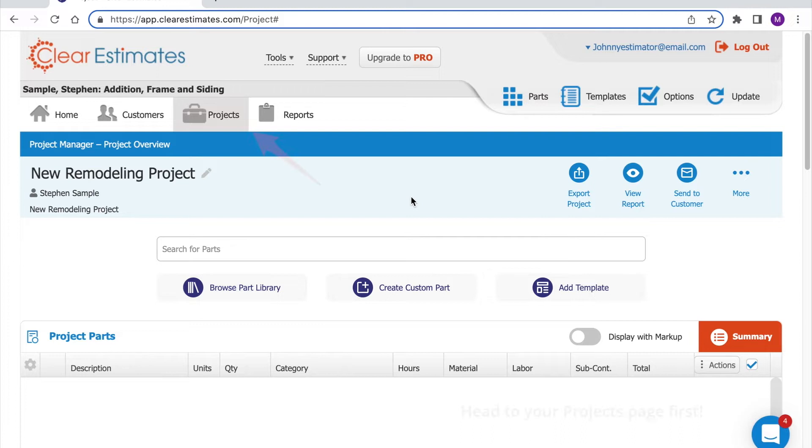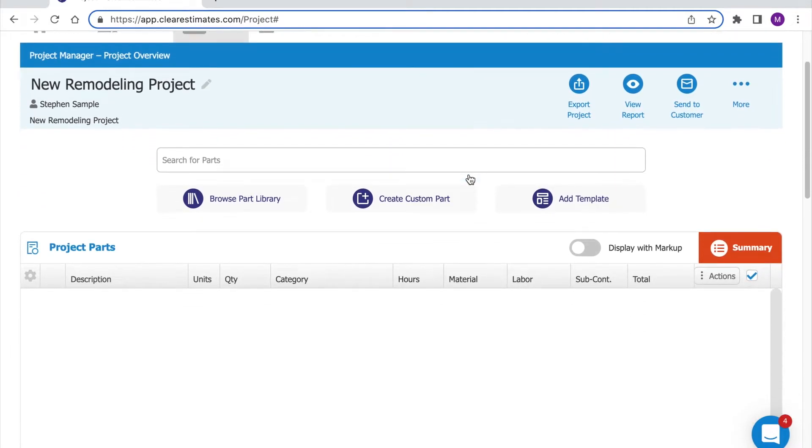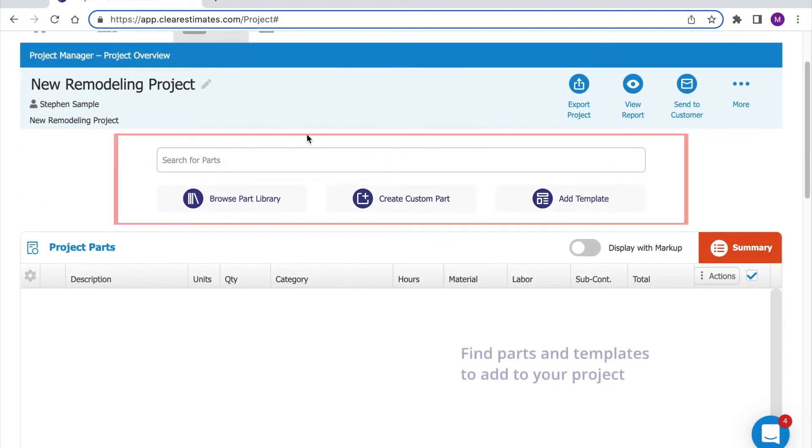To search for parts first make sure you're on your projects page. Here on the projects page you'll see your part search interface right here.